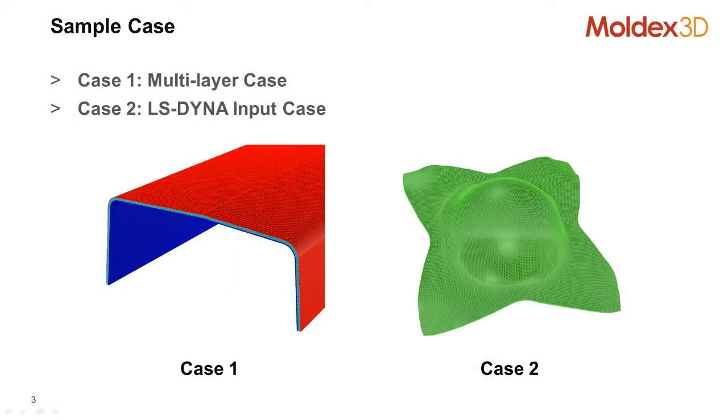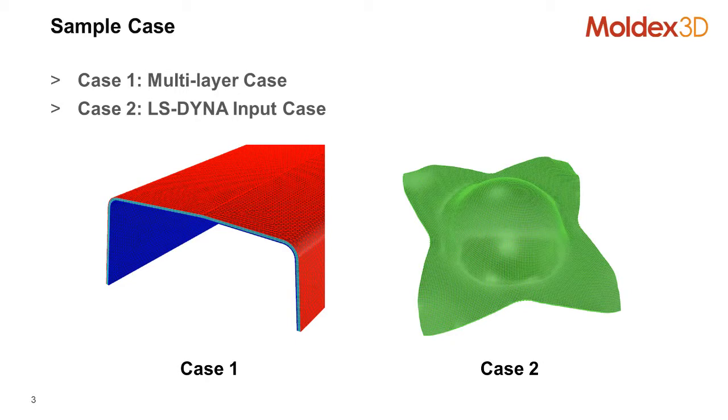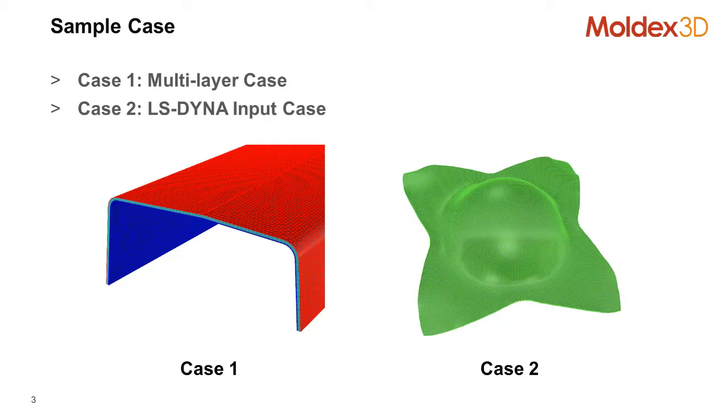The RTM Wizard supports two types of analysis. The first sample case is the multi-layer, where you can assign a different layer for different orientations. The case 2, you can import the calculation result from LS-Dyna. Today we are going to demonstrate the case 1, which is a multi-layer case.